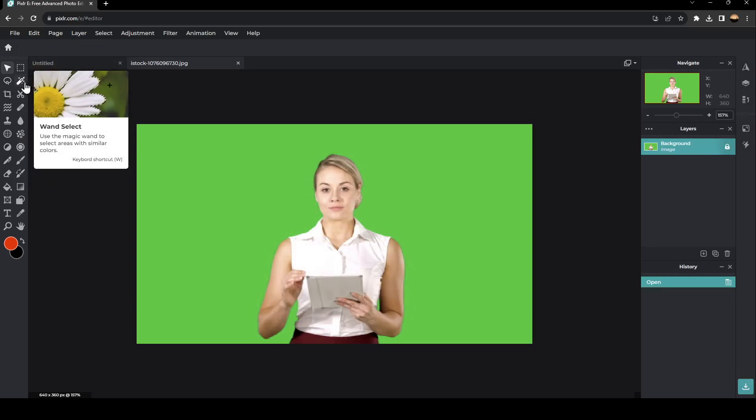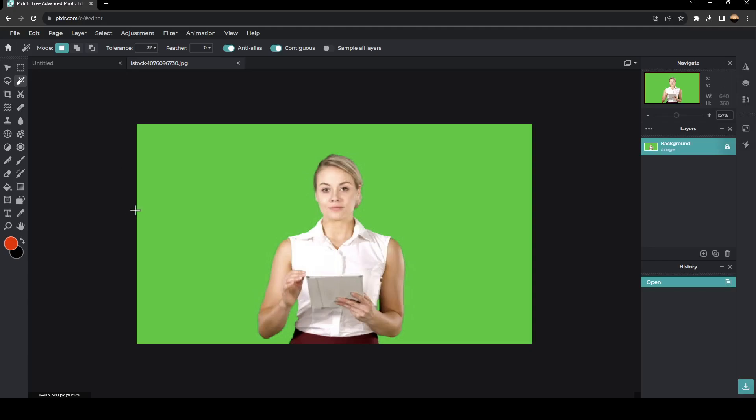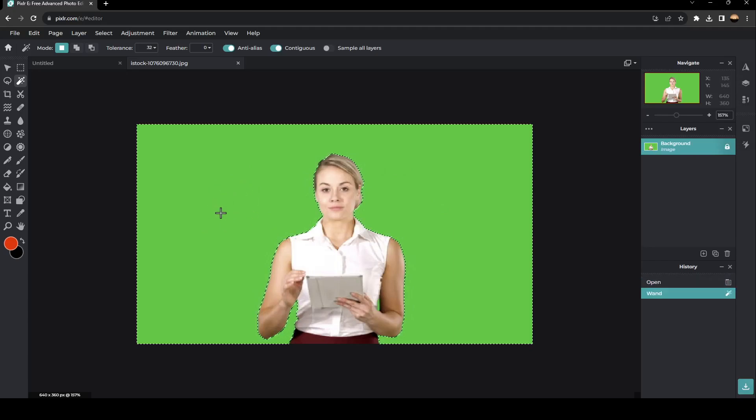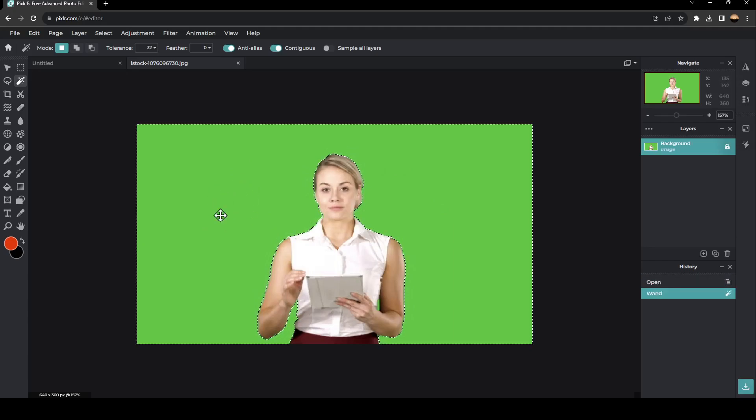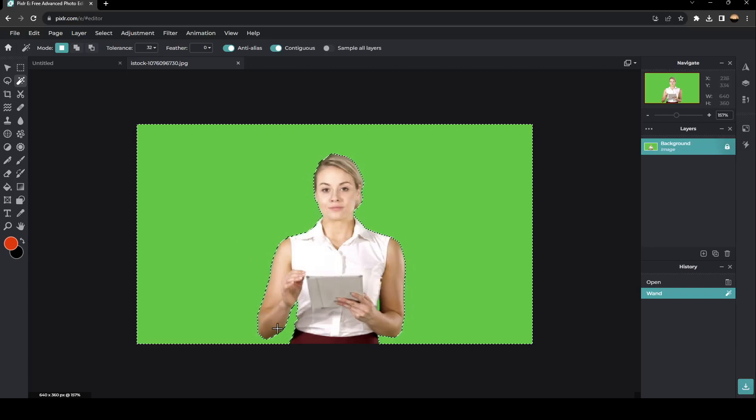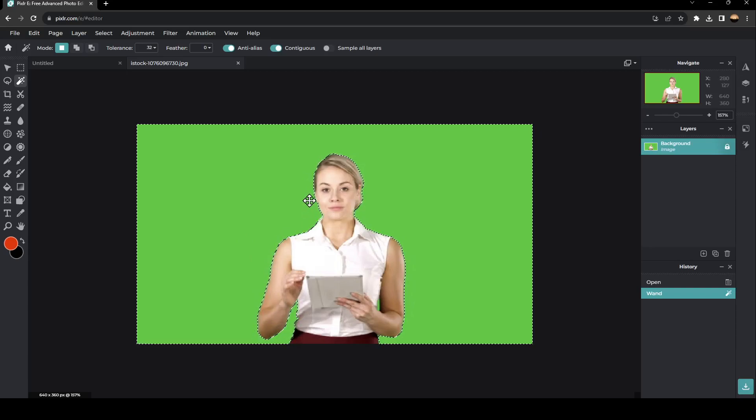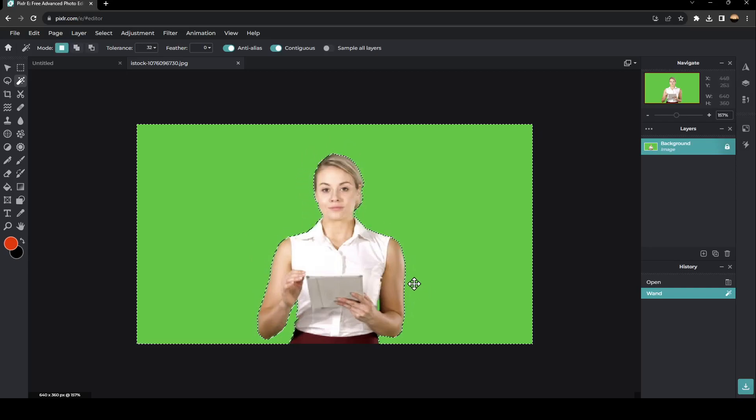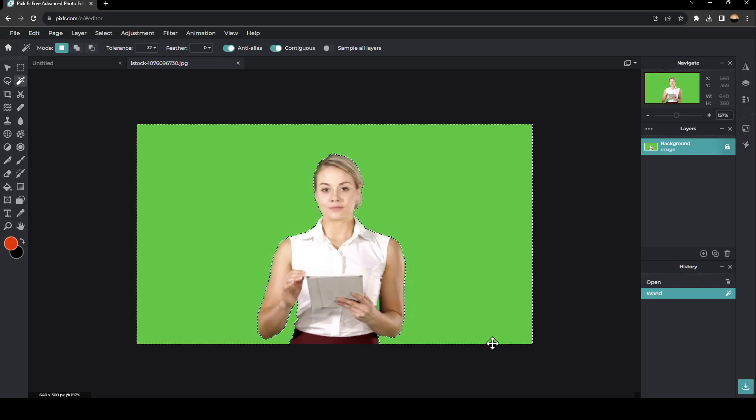So you can click on wand select. Once you click here, go ahead and click on any place that you want in the green screen area. So for example, we're going to click right here. And then as you can see guys, this part is selected.